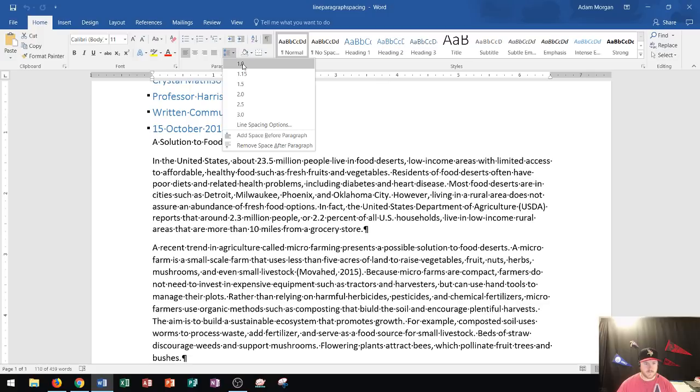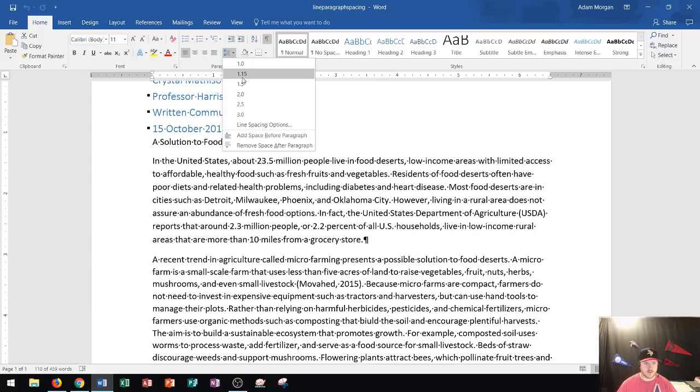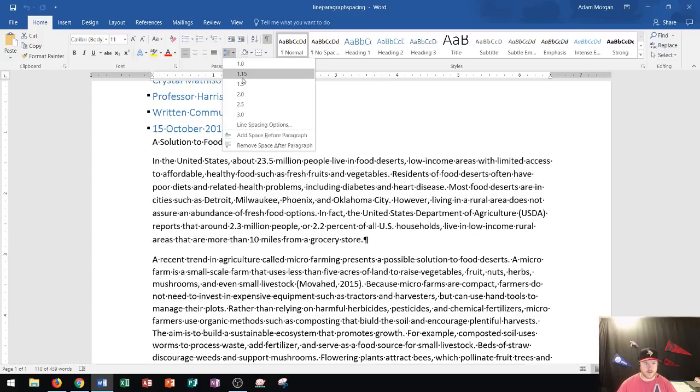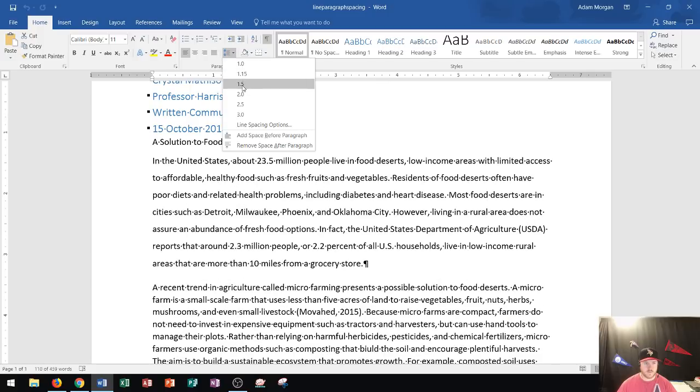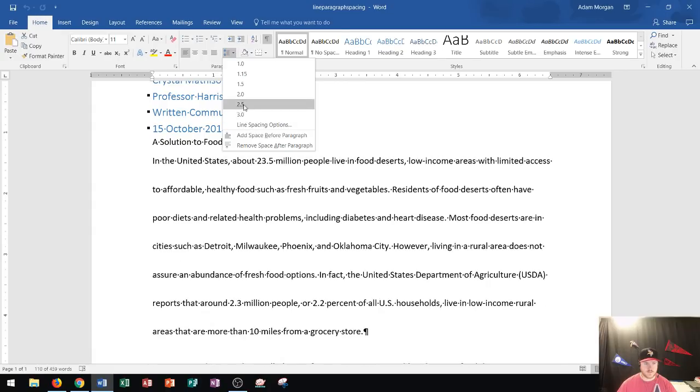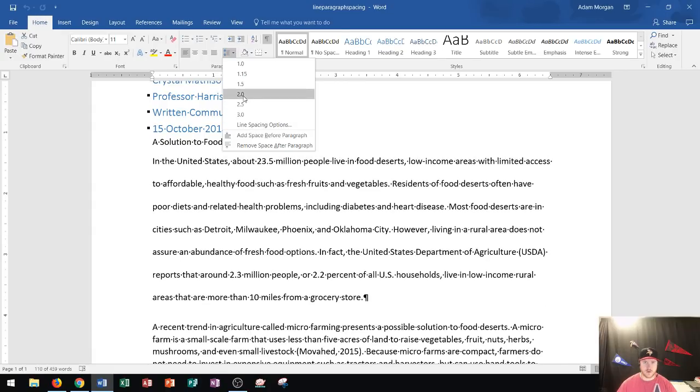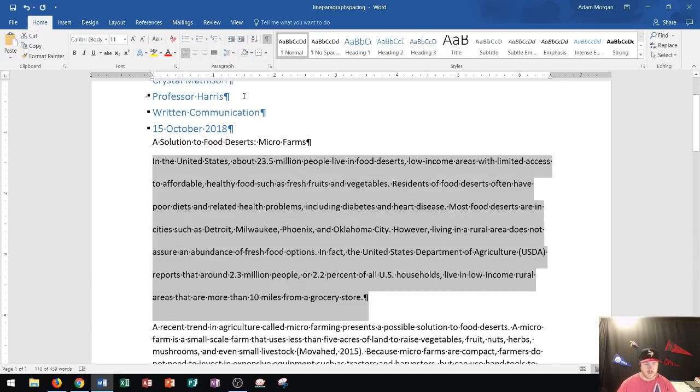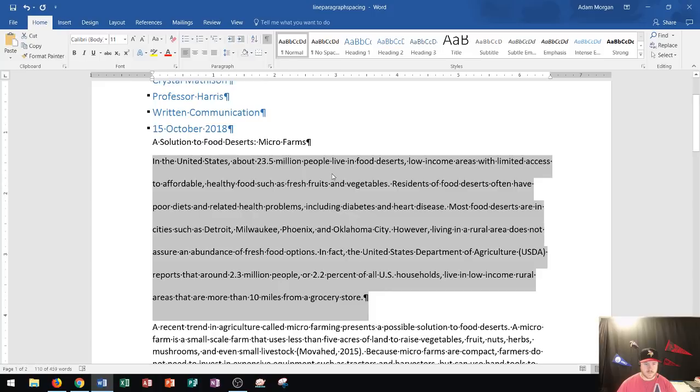I could go right down here and choose 1.0, 1.15, 1.5, or 2.0, or even higher if I wanted to. Now if your teacher or professor ever says double space your documents, they are talking about 2.0 right there. Let's say I click this. Notice that this paragraph now has 2.0, so double space between each line.